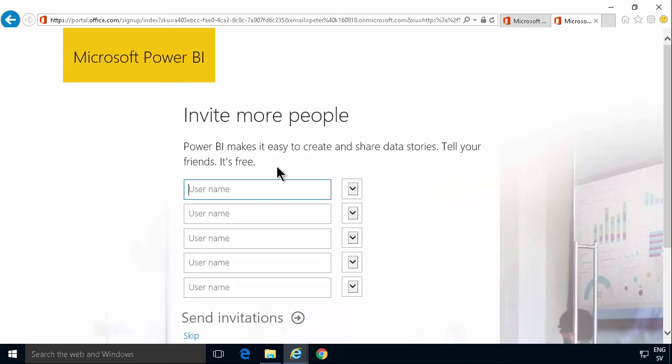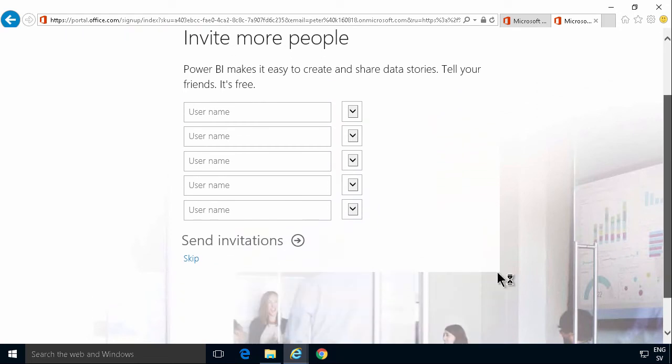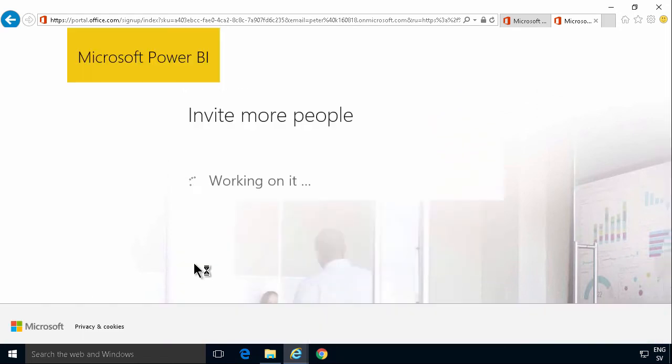In this case, I'm not going to invite any more people. I just want to do this for myself now. So I'll just skip the sending of invitations.